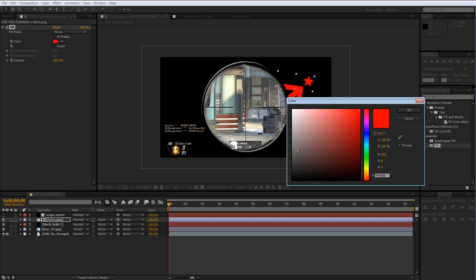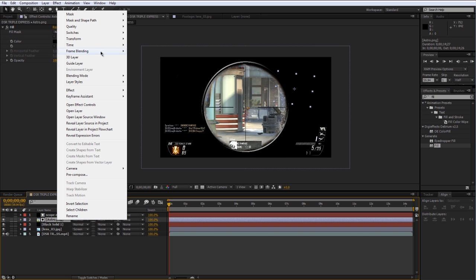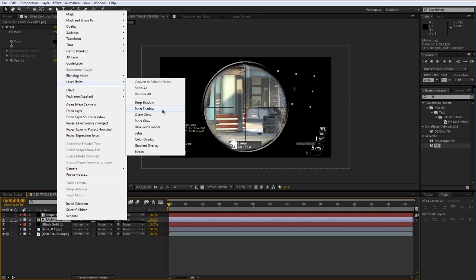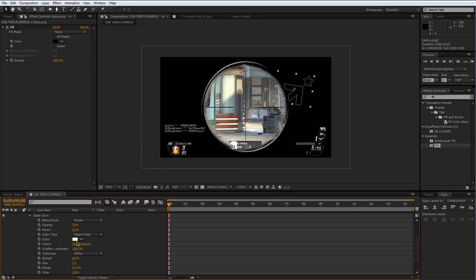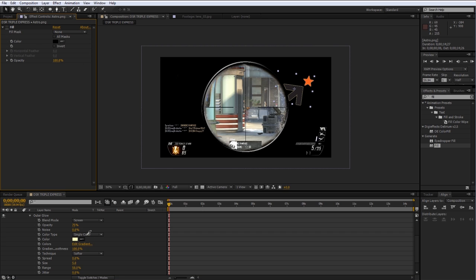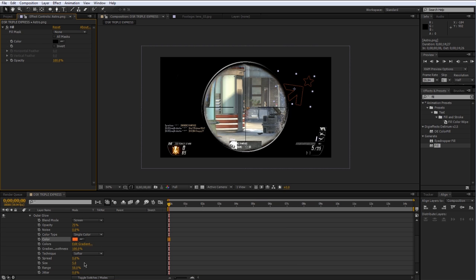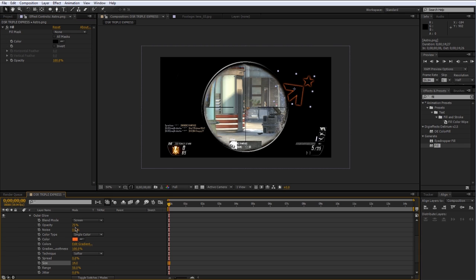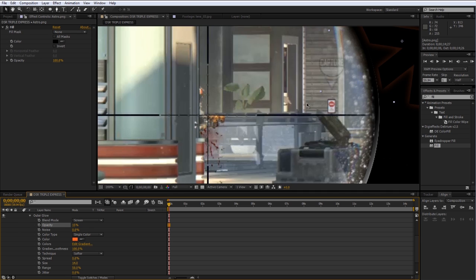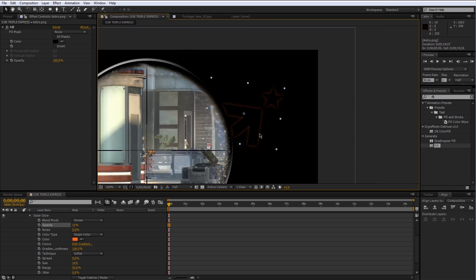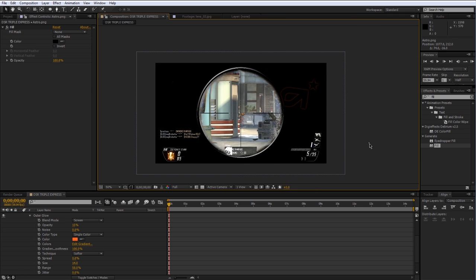Now I'm going to add a fill to the logo and make it black. Right-click on the logo, go to Layer Styles, and add an Outer Glow. Under the outer glow settings, change the color — I'll remove the fill for a second — and change it to that orange from the Astro logo. Turn the fill back on, increase the size a little bit, and drop the opacity quite a bit — something like 15% — so it's a very subtle cutout of the Astro logo.